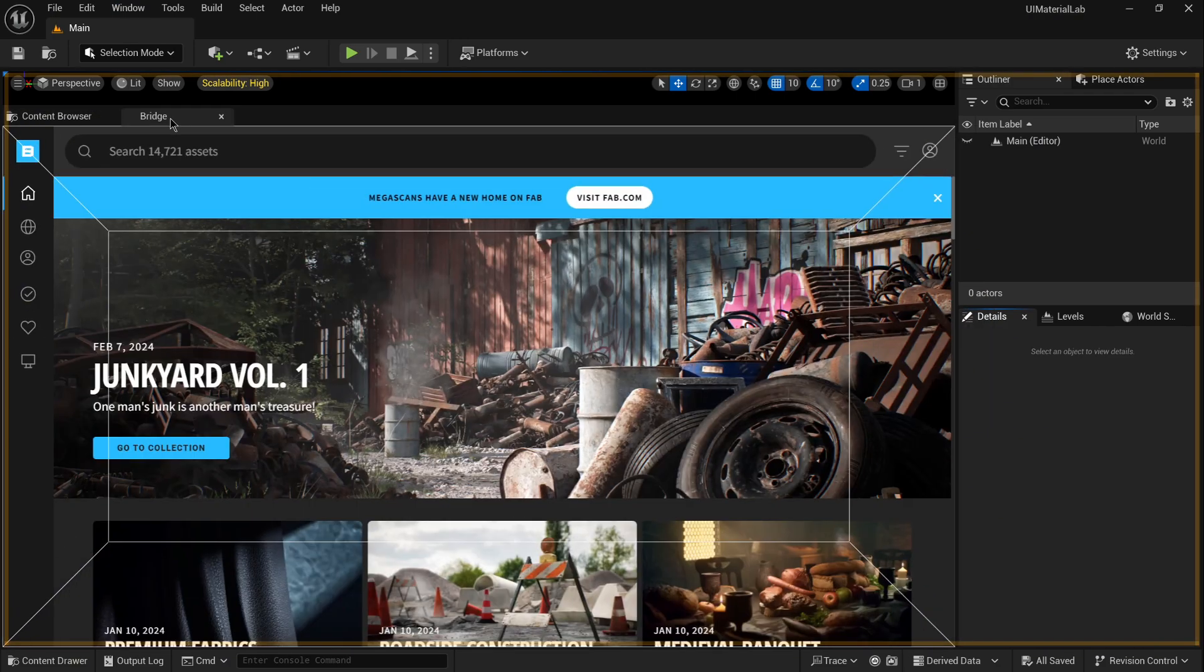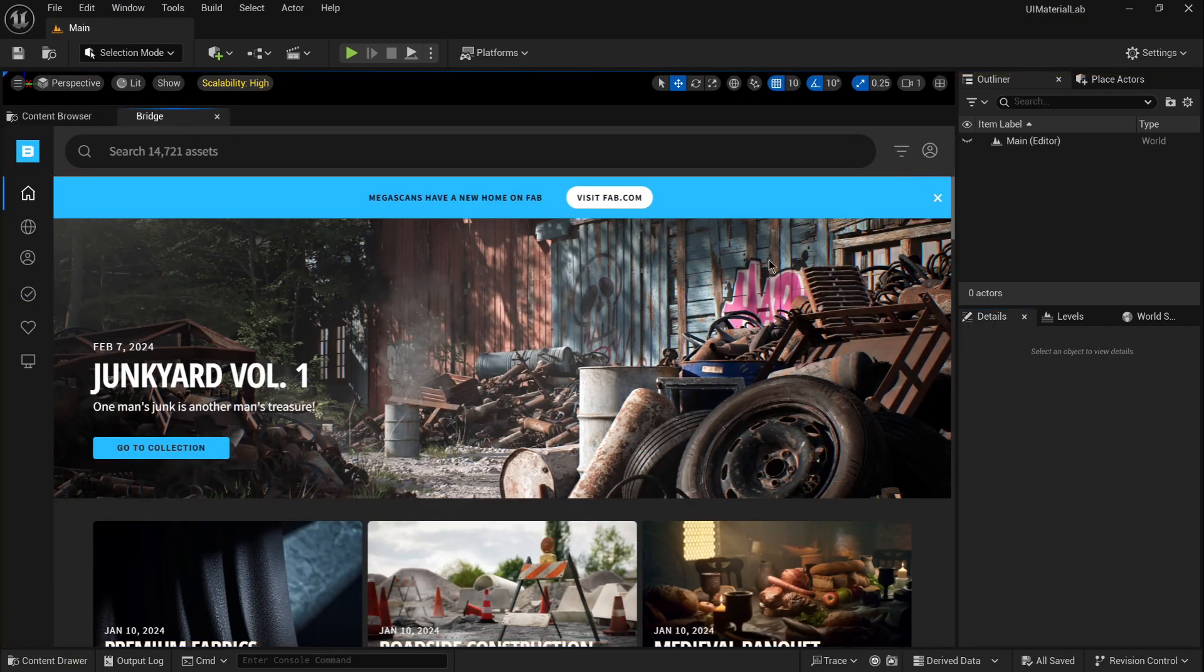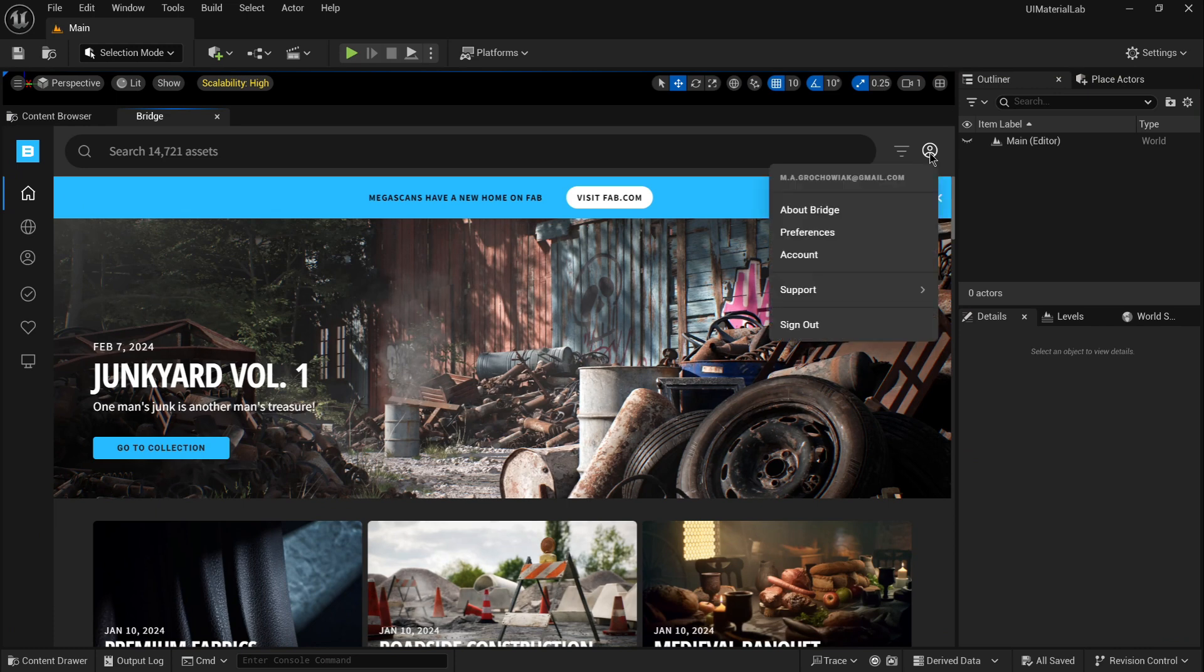Next, you have to log in to your Quixel Bridge account. As you can see, I am already logged in. Now I have access to the library and the assets I already own.